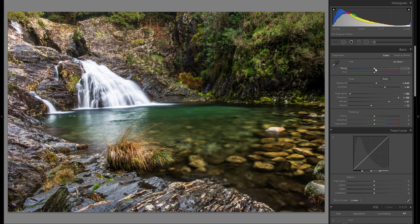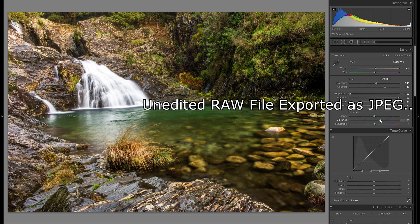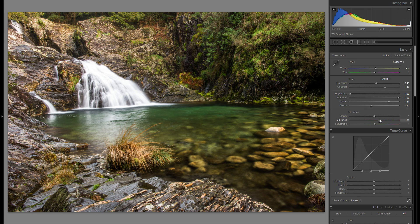Another thing is color temperature. I feel like the picture might be just a touch too blue, a little bit too cold, so let's try warming that up — just a hint. And the color tint, I actually kind of like it how it is. So the last thing is vibrance — I definitely want to add some vibrance here. I think it works, just around plus 20.